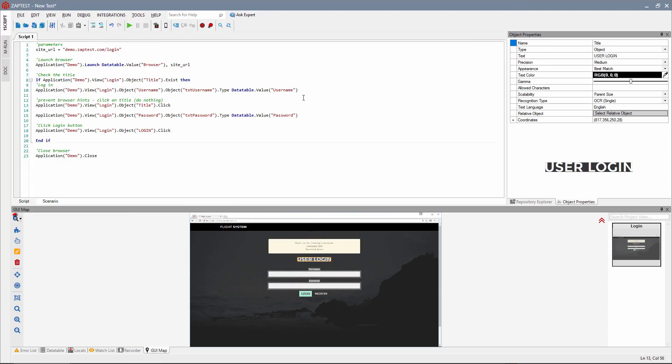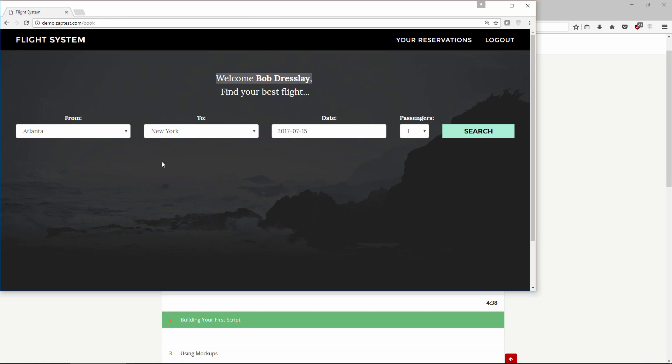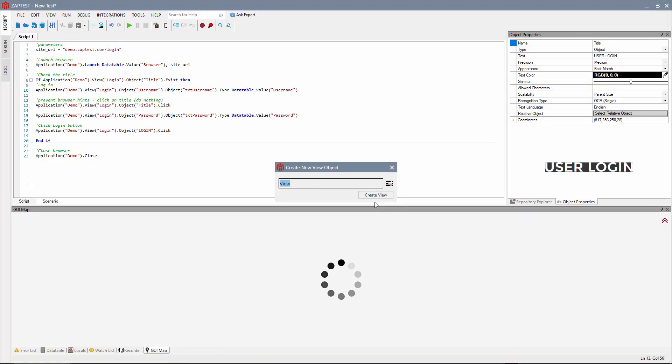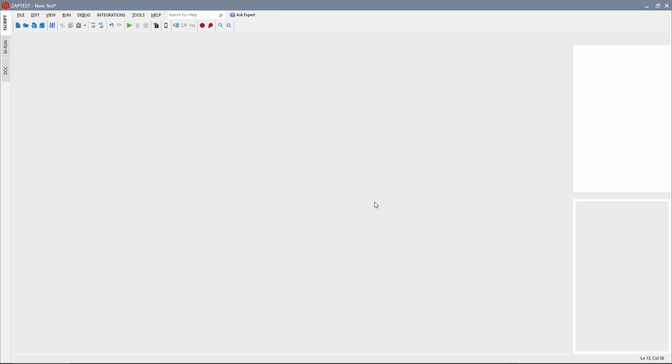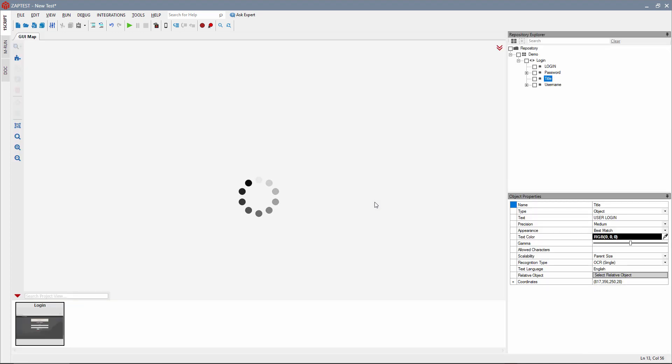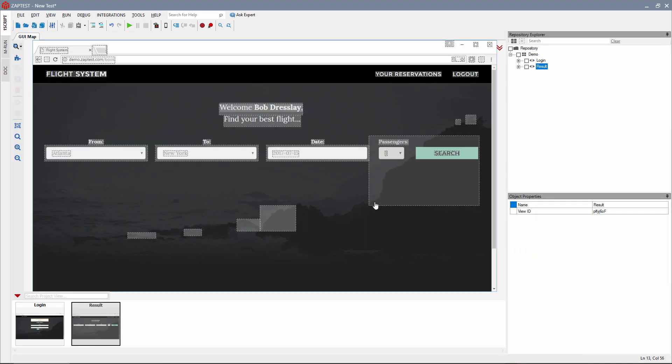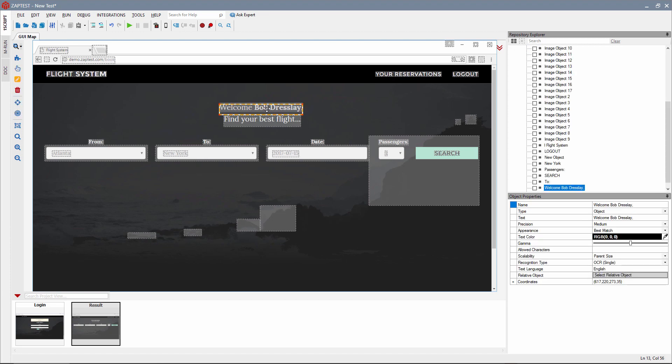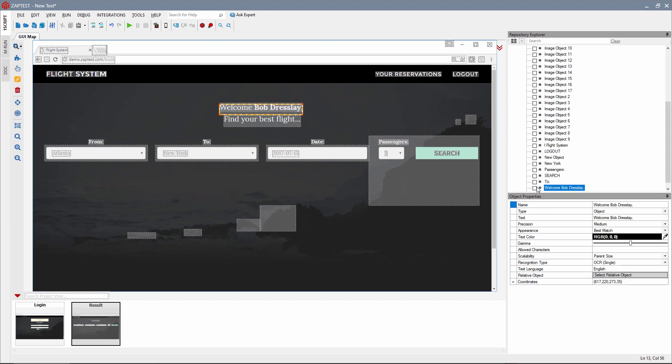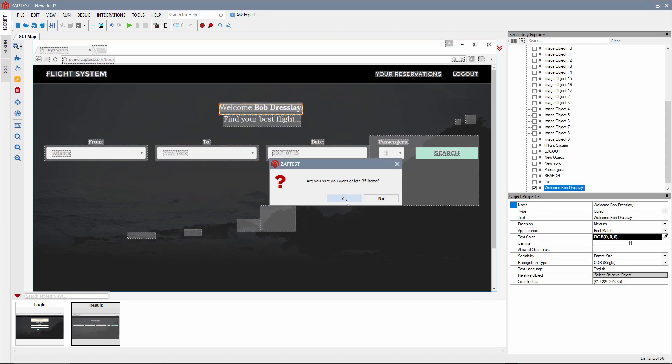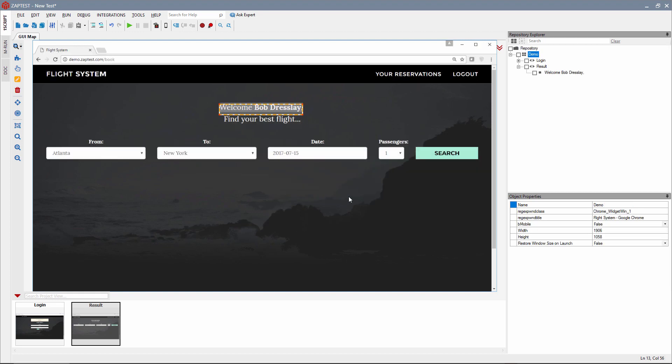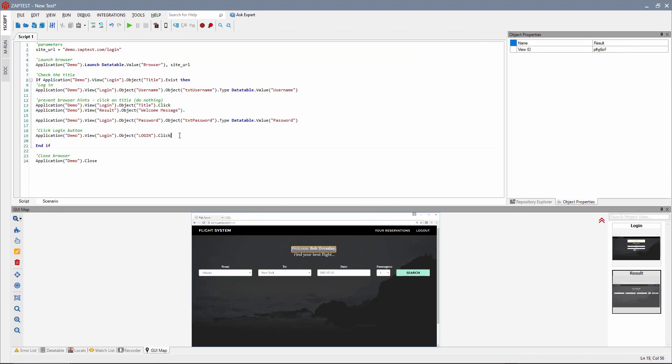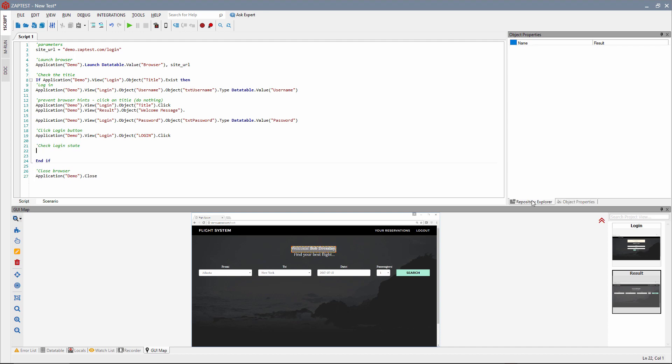Let's add it to our test. Click the Scan Application button on the left toolbar in the GUI Map tab. Click in the application. Create a new view. Select and keep the welcome message. Now we can add the new object from this view to our script, and we will use the Exist method.